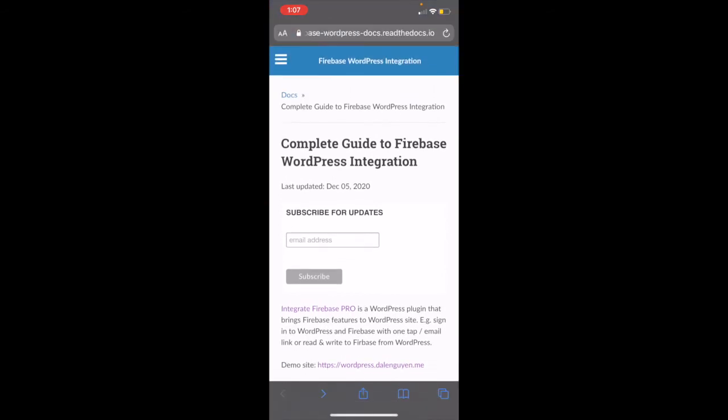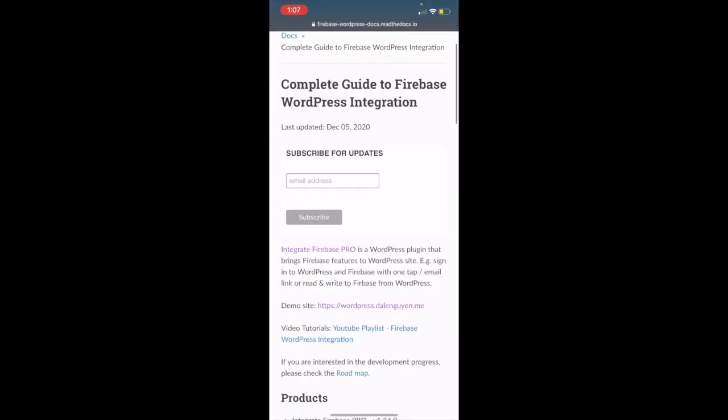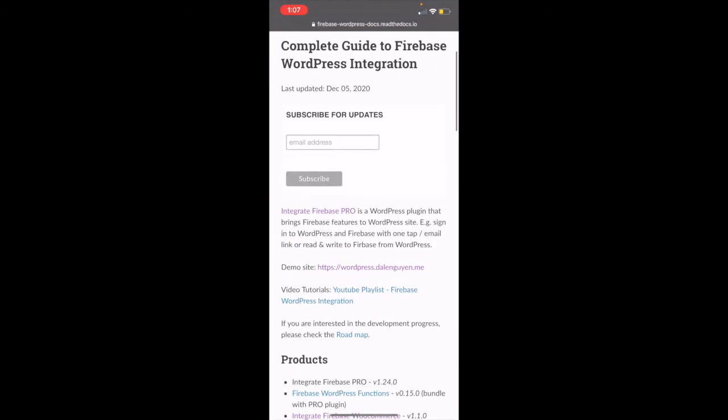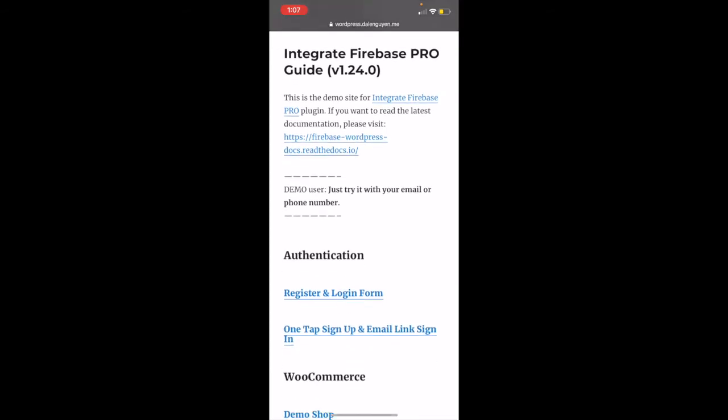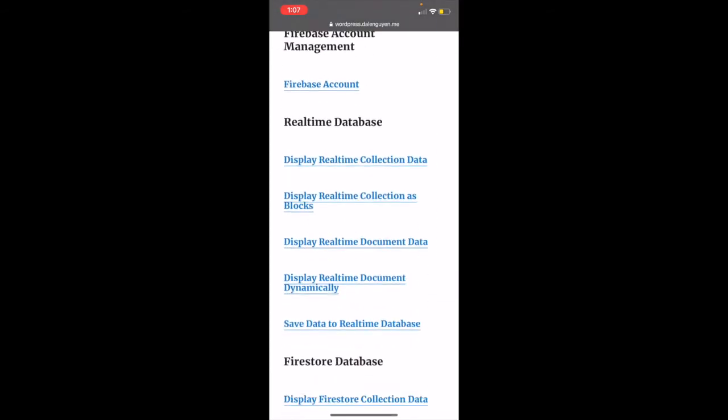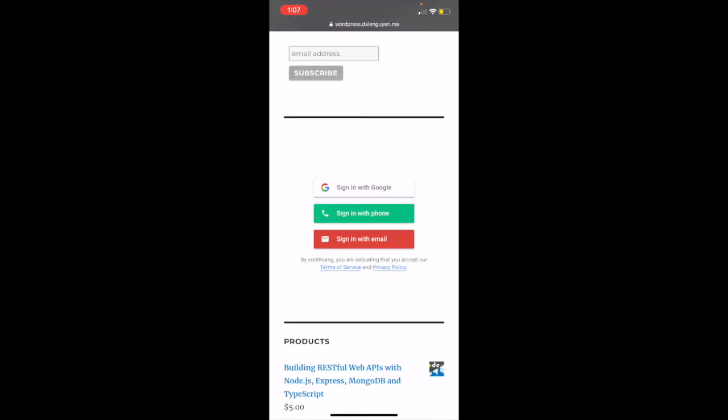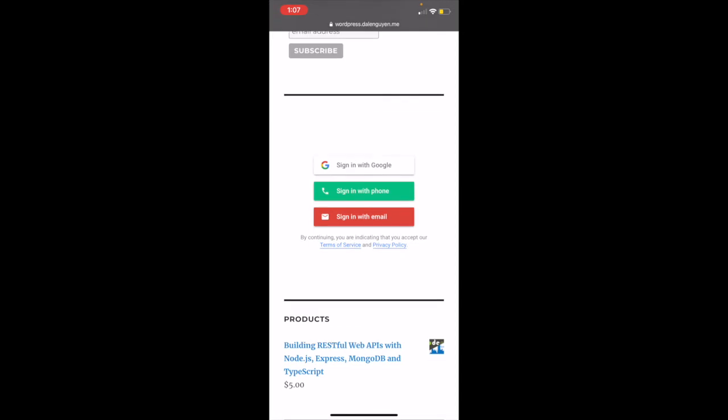So this is a documentation site and there's gonna be a demo site that you can go to and test the plugin. There are different methods to login such as social media or email and phone. Let's sign in with phone.